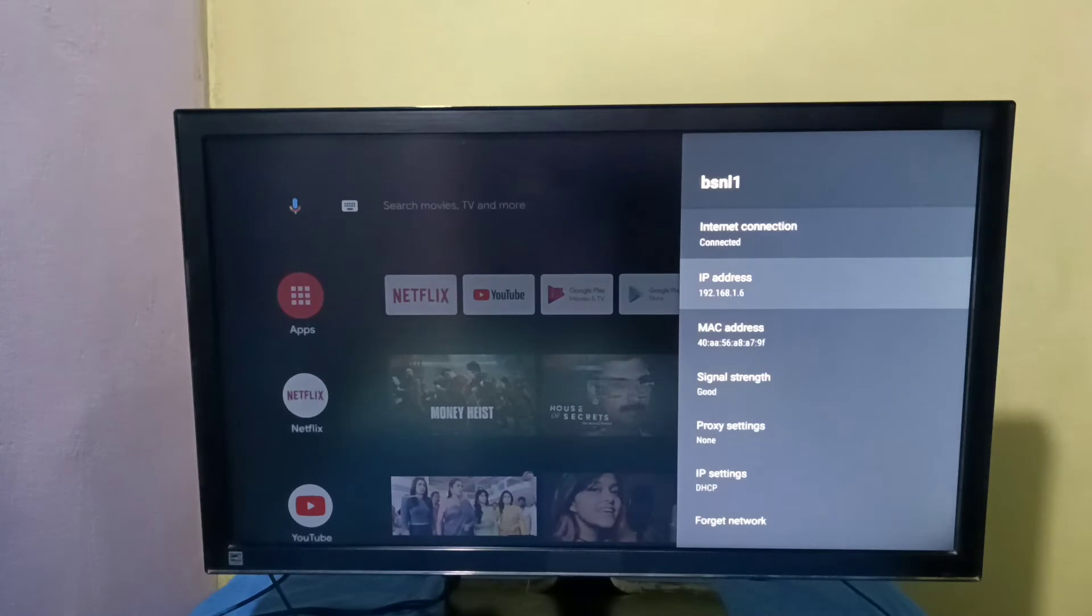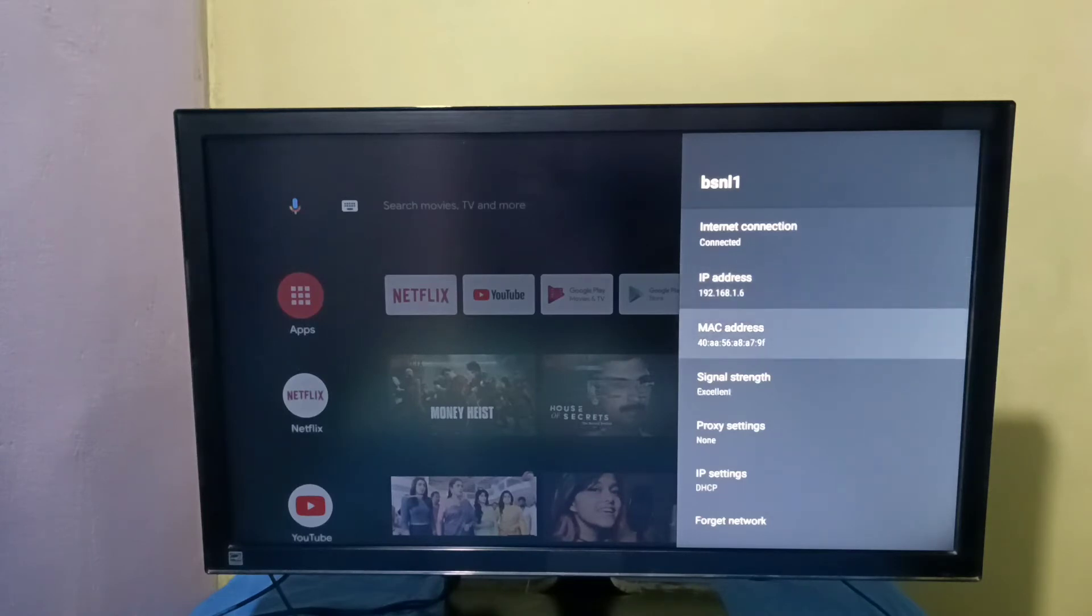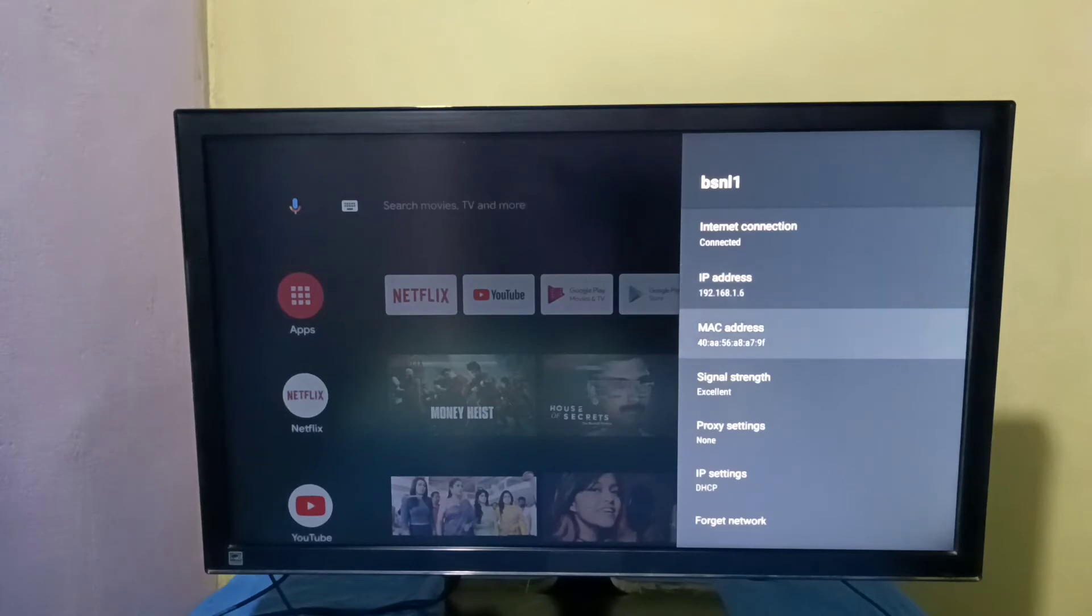see IP address and this is the MAC address. So this is method one. Let me go to method two.